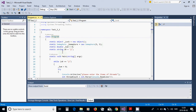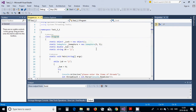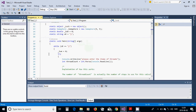The semaphore gives us the opportunity to decide how many threads can run at the same moment — the maximum number at once. The lock object watches over threads so they cannot crash into each other.